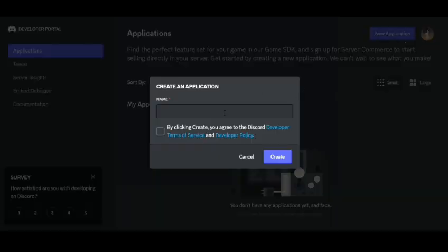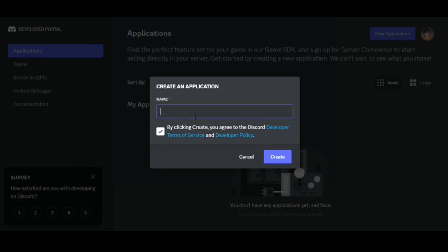First go to Discord developer portal and create a new application. Name your bot anything that you want.